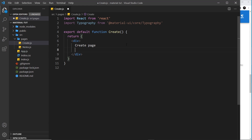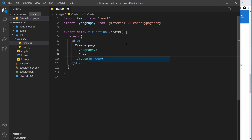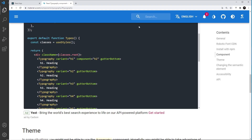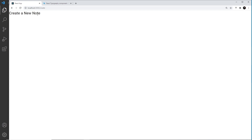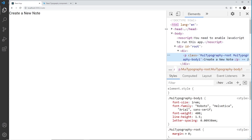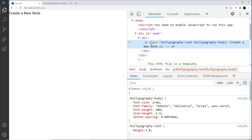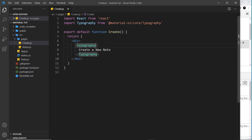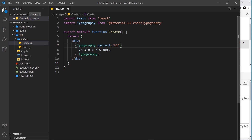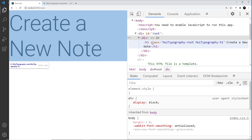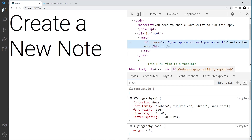Now that we're importing Typography, let's do a few examples. I'll create a new Typography component with opening and closing tags and inside say 'create a new note'. If I save this and go to the Create page in the browser, we can see 'create a new note'. If I inspect this, by default it outputs a paragraph tag - that's the default. If I want it to be an h1, I can add the variant prop set to h1, and now it's an h1 tag and much bigger in the browser.